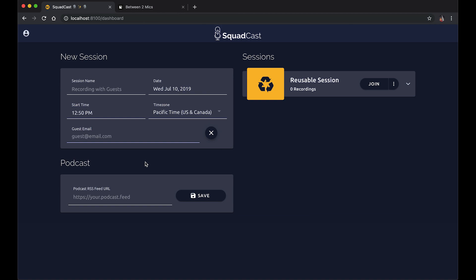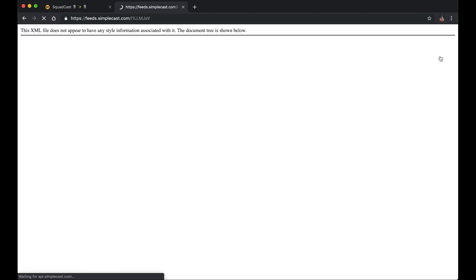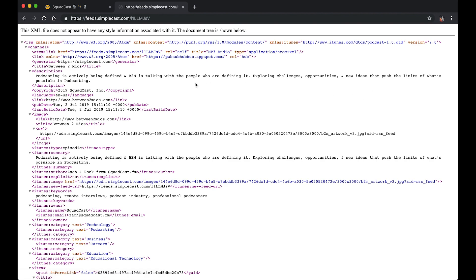So let's connect our podcast Between Two Mics to my new account here in SquadCast. I have my Simplecast hosted podcast Between Two Mics here in this other tab.